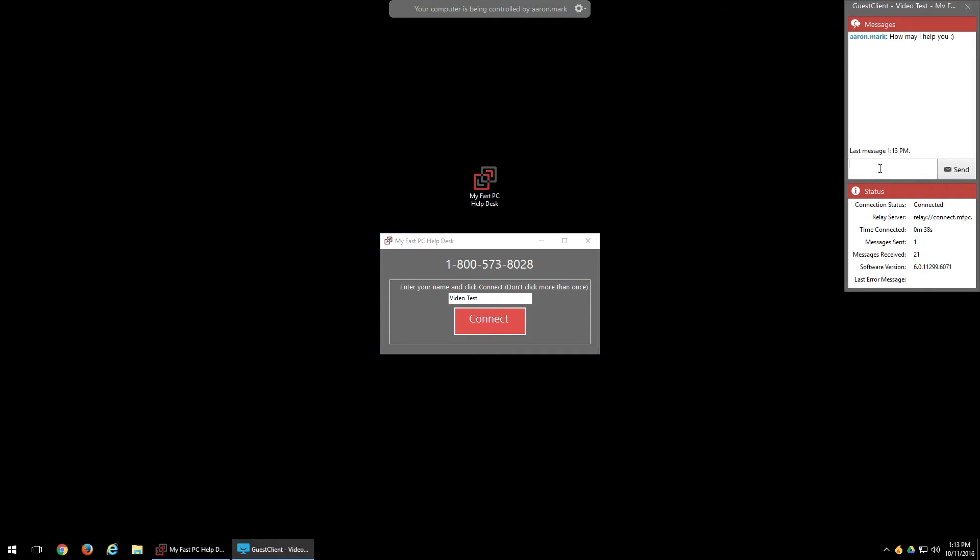From here, you can just type in whatever issue it is as thoroughly as you can and then hit the send button right here. And that will send that to them and they can respond accordingly.